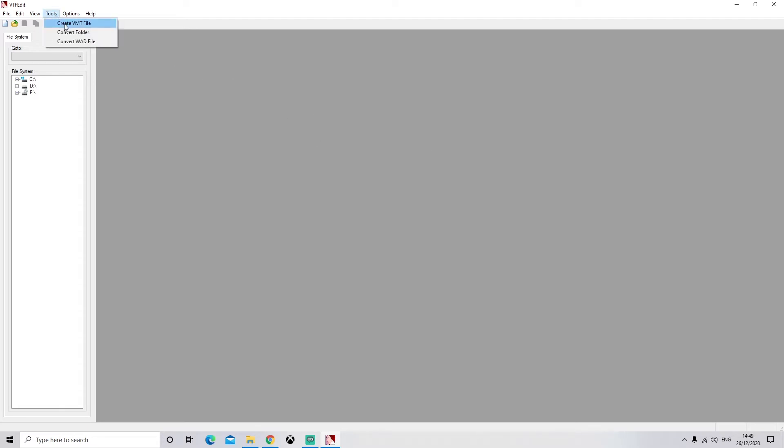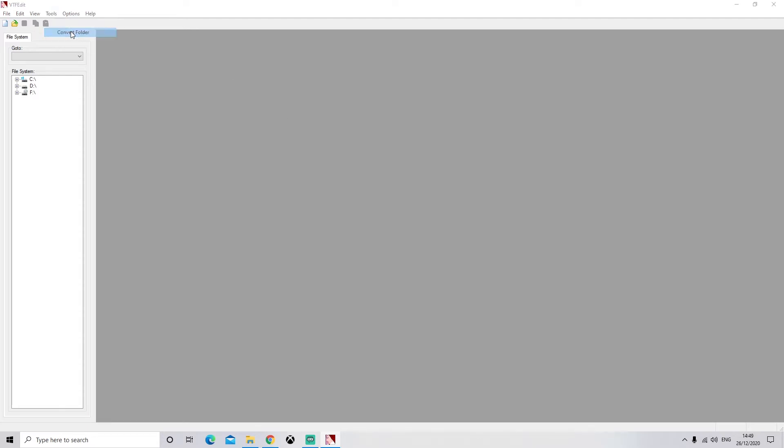So what this software is going to do is going to open up all our files and convert them into readable files that Blender can use. In order to do this, we're going to go to Tools, Convert Folder. Now this will allow us to convert a whole folder at a time. So if you've done the materials, you can just throw the materials folder in here and it'll do everything for you.